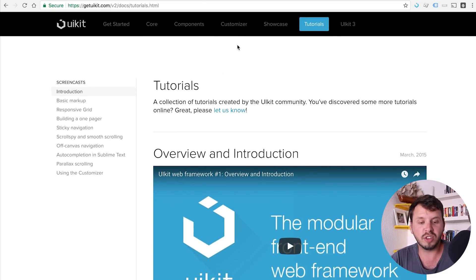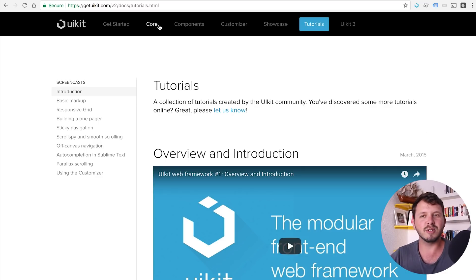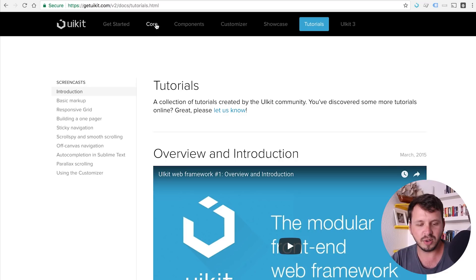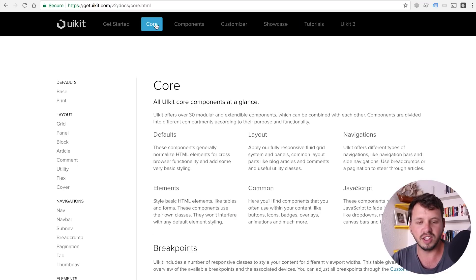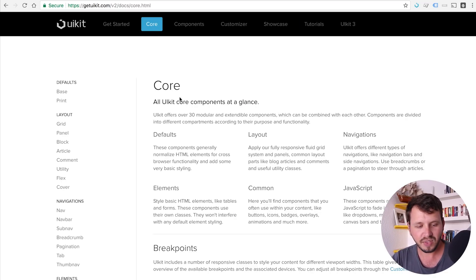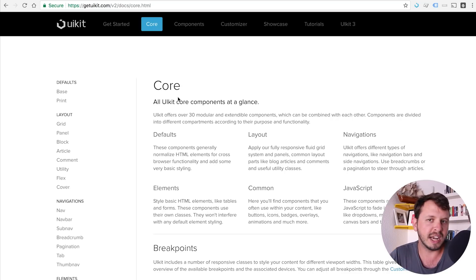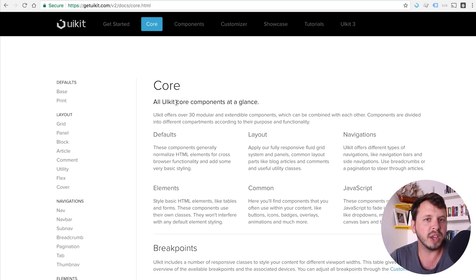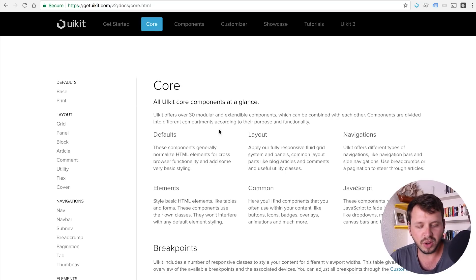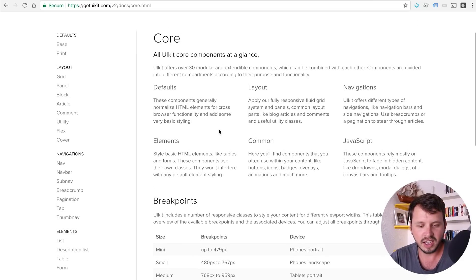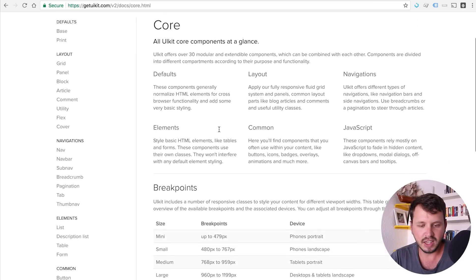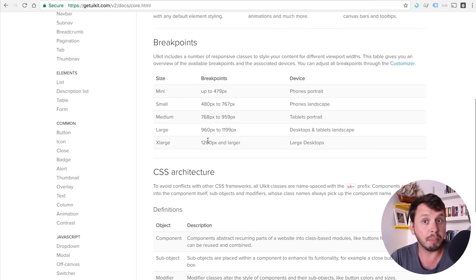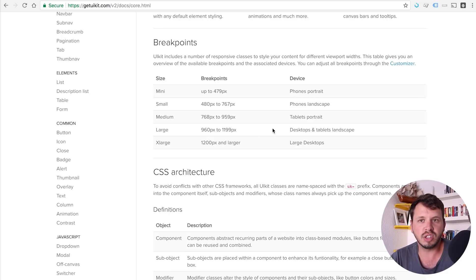But once you've gone through with their videos, you can come back to my videos and learn how to actually build a project with this. So let's go over to the core tab here. And the core tab obviously is going to tell us or the core menu item is going to tell us what we can actually do with UIKit. In the core, it's basically just speaking about breakpoints because of course UIKit is responsive. I mean, it wouldn't be a front end framework or a modern front end framework if it wasn't.